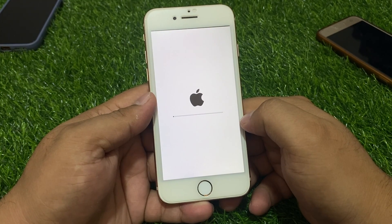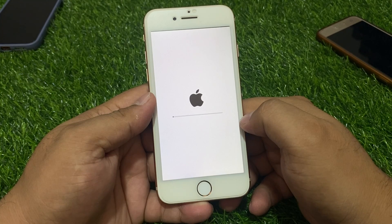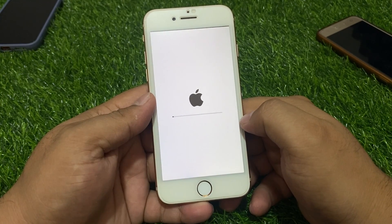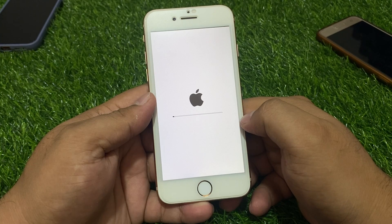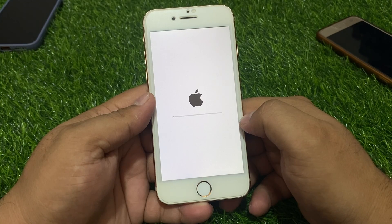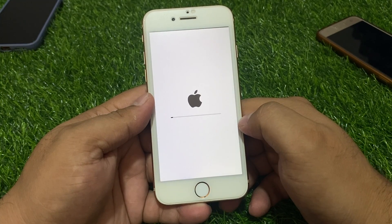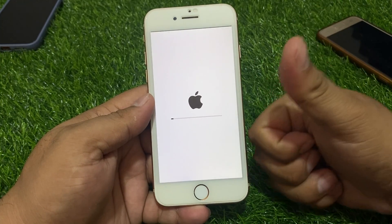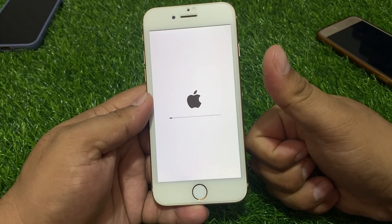That's it! After watching this video, I hope you now know how to factory reset your iPhone without an Apple ID password, without any third-party software, and without a computer. If this video was helpful, please don't forget to share and subscribe to my YouTube channel. Thank you for watching.